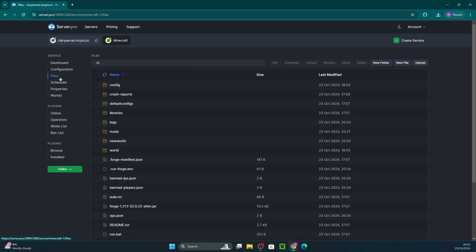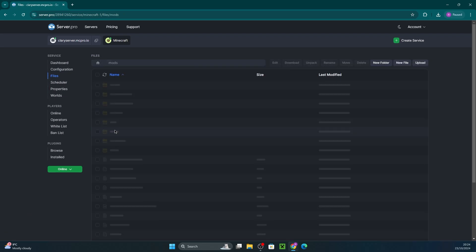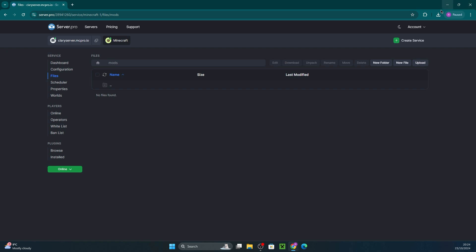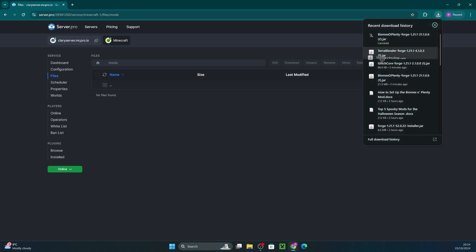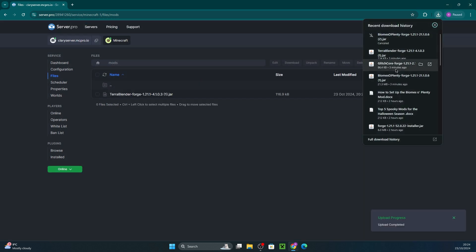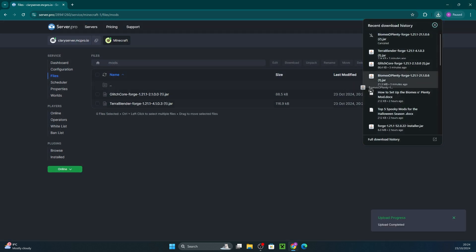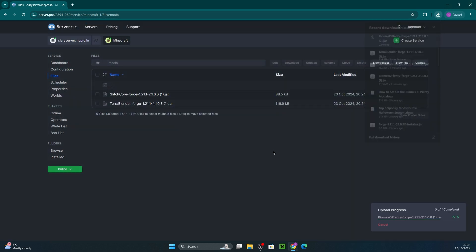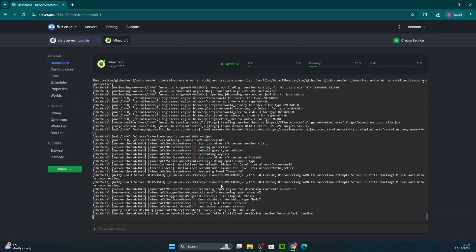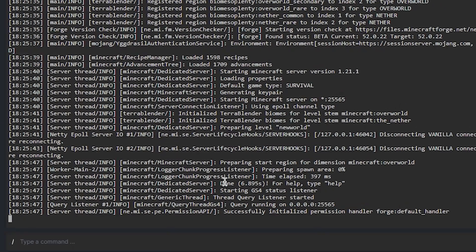Then head to files and then mods. This is where you're going to drag in the mod files we've just downloaded. It may take a little bit, but then all you have to do is restart the service. You'll know you can proceed to the next step if you see done in the server console.